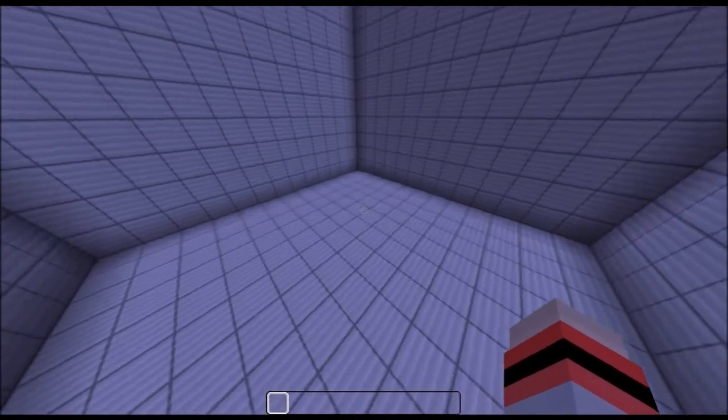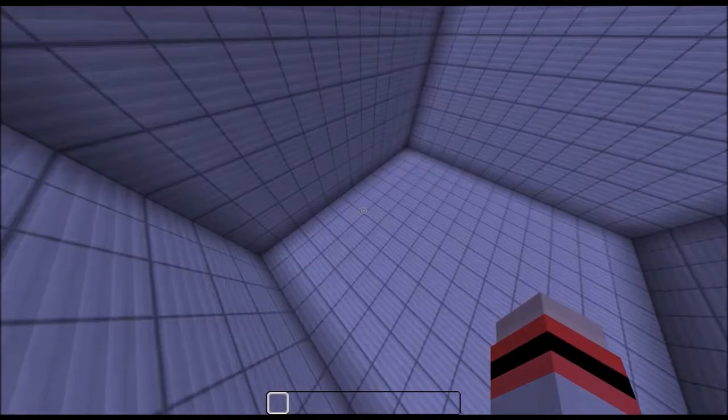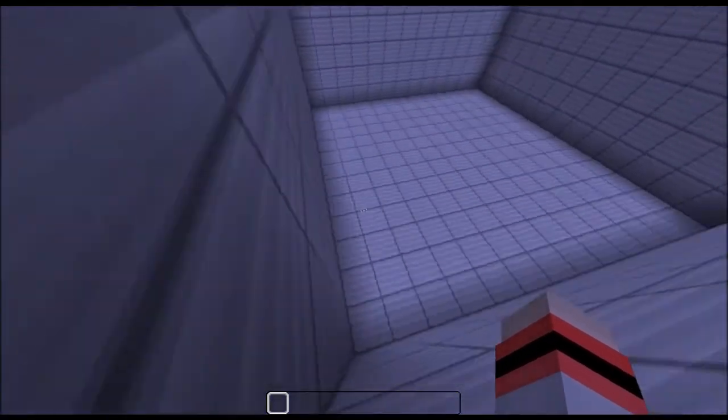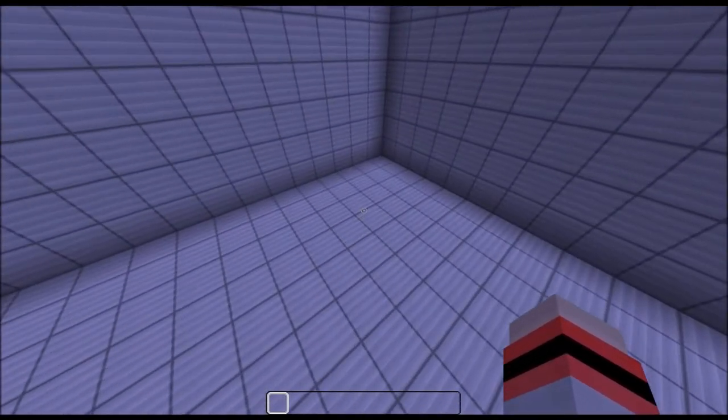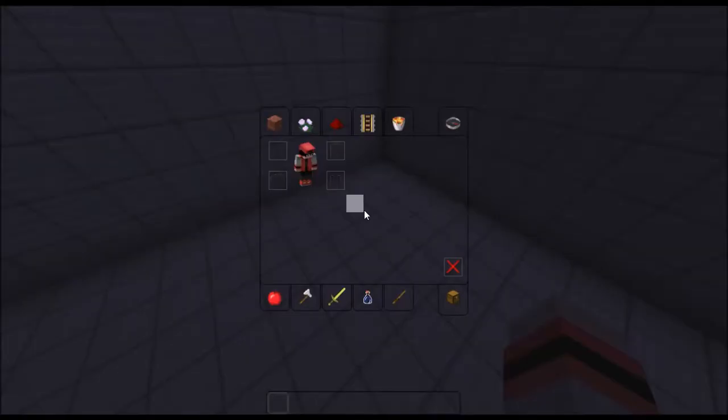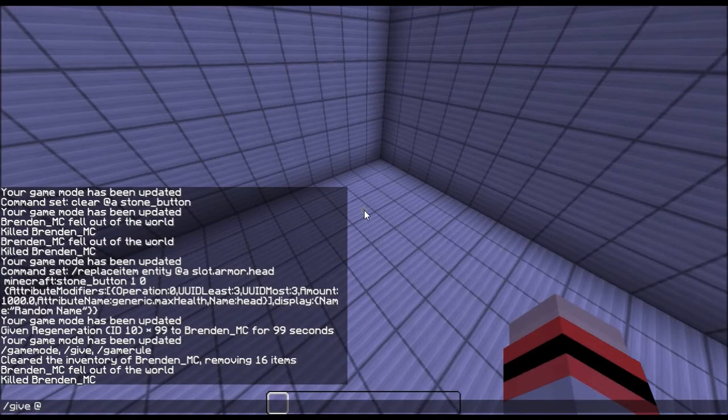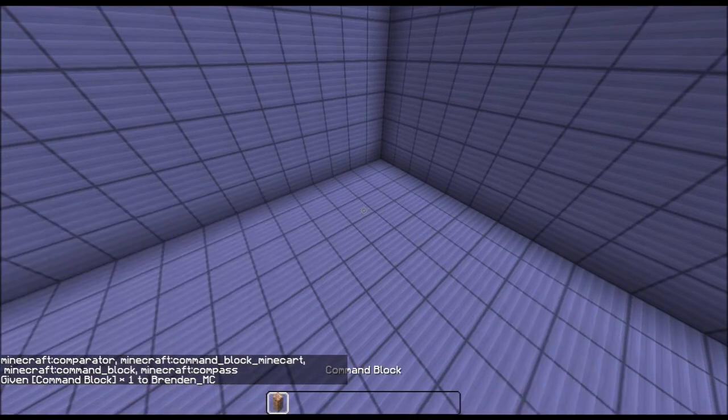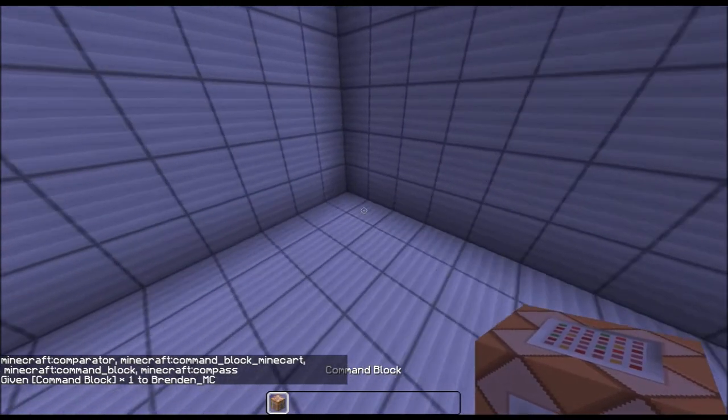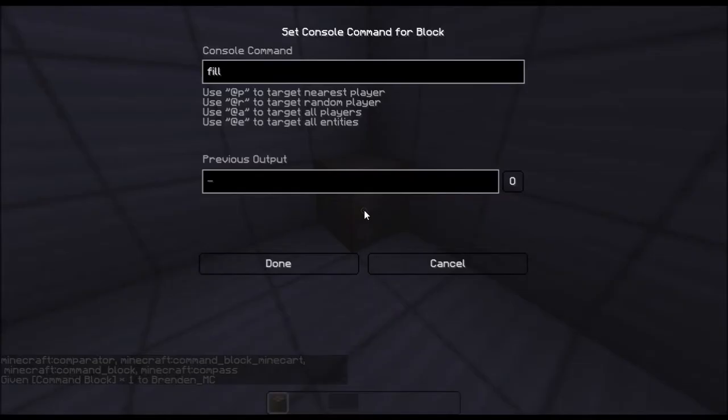Hello everyone, my name is Brendan and today I'm gonna show you how to test for somebody's score. So basically you want to obviously give yourself the command block and you want to set an infinite counter.